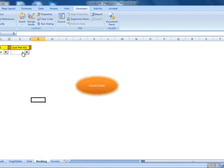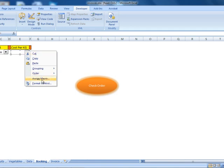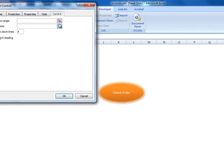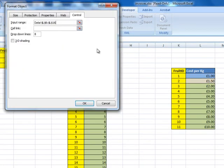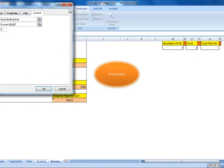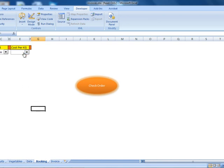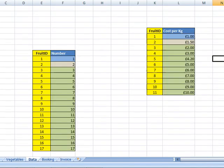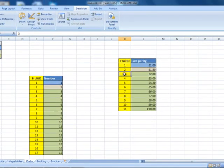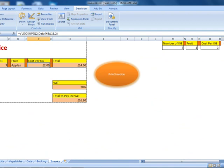Now let's finish our booking form. I'm going to right-click on cost per kilogram, select Format Control. For the input range, I'm going to the data and selecting my price list. For the cell link, I'm going to select the invoice and select this section. Click OK. So let's say two pounds — two pounds is the third record, and as you can see it displays two pounds. Going to the data for clarification: one, two, three — the third record is two pounds. Going back to my invoice, the third record is two pounds.